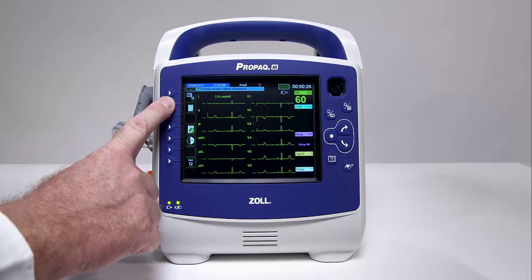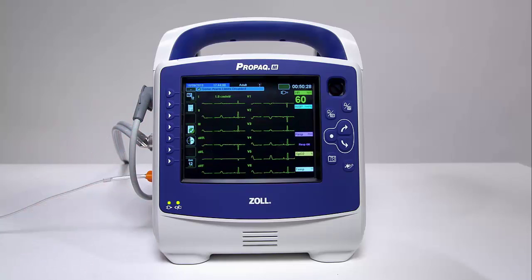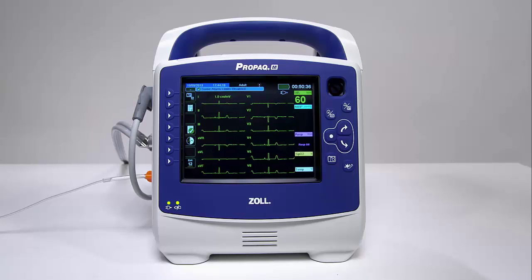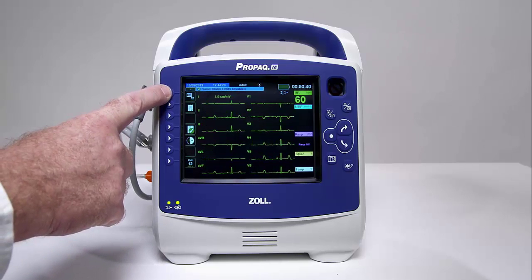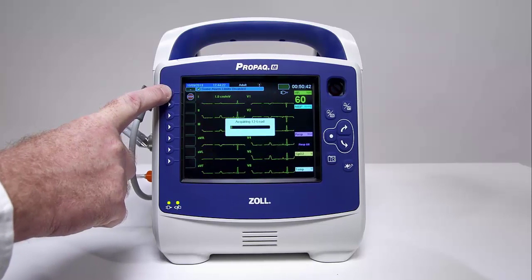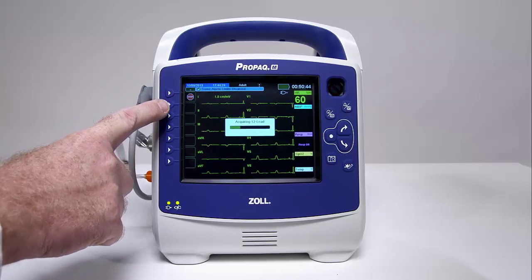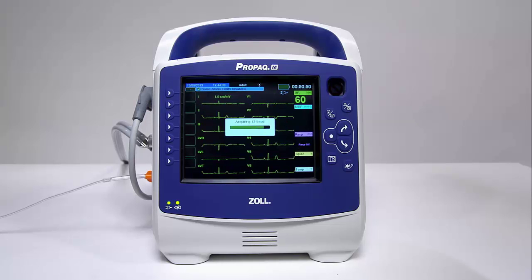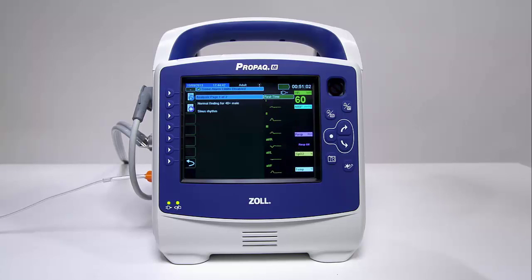In order to get a display of all 12 leads at once, press the 12-lead Quick Access key. This view provides the user with a complete cardiac picture of the patient. The user is also able to easily identify artifact and poor lead contact. By pressing the 12-lead Acquire Quick Access key, the PRO-PAC MD unit displays the acquiring 12-lead status bar as it collects 10 seconds of 12-lead ECG data.